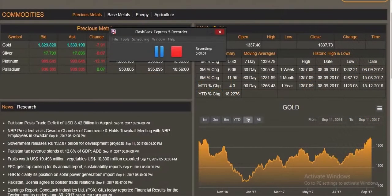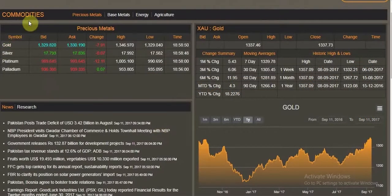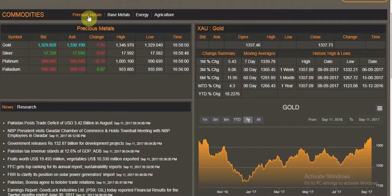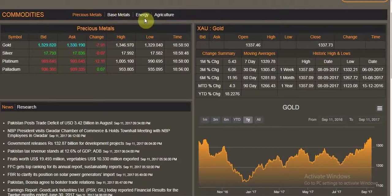This page gives you an overview of the entire commodity categories. To make things easier and manageable, we have created four different categories of commodities: precious metals, base metals, energy, and agriculture.